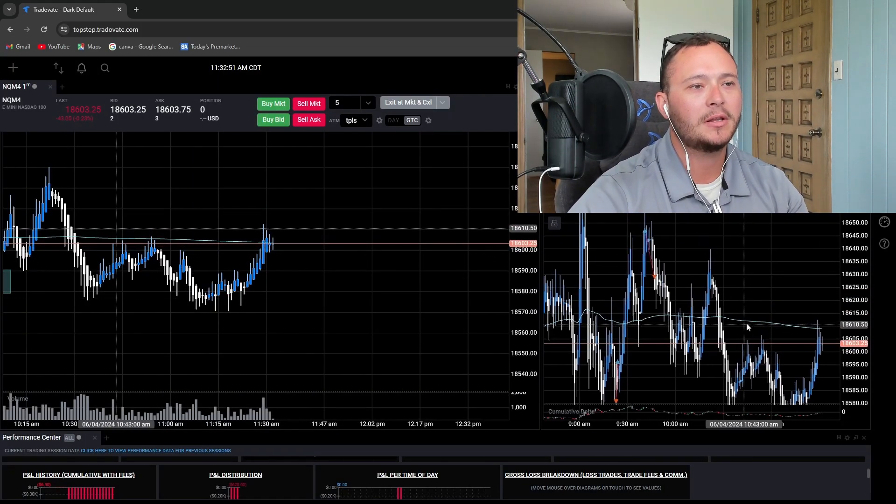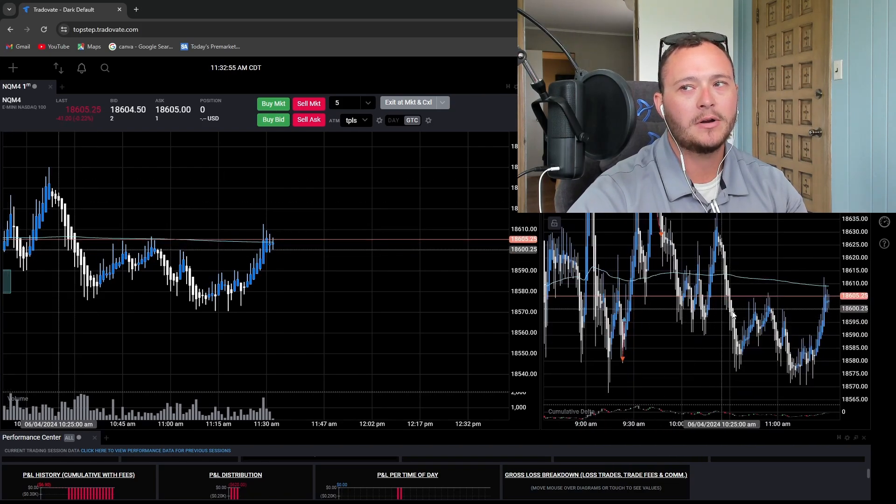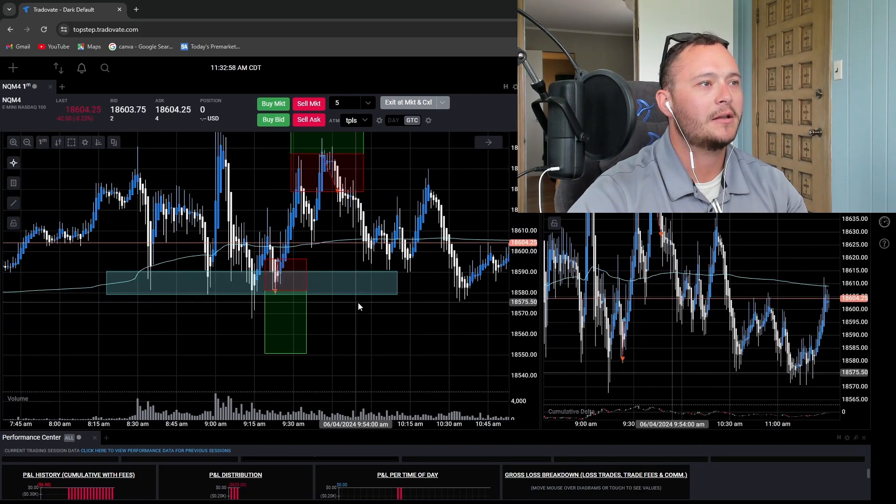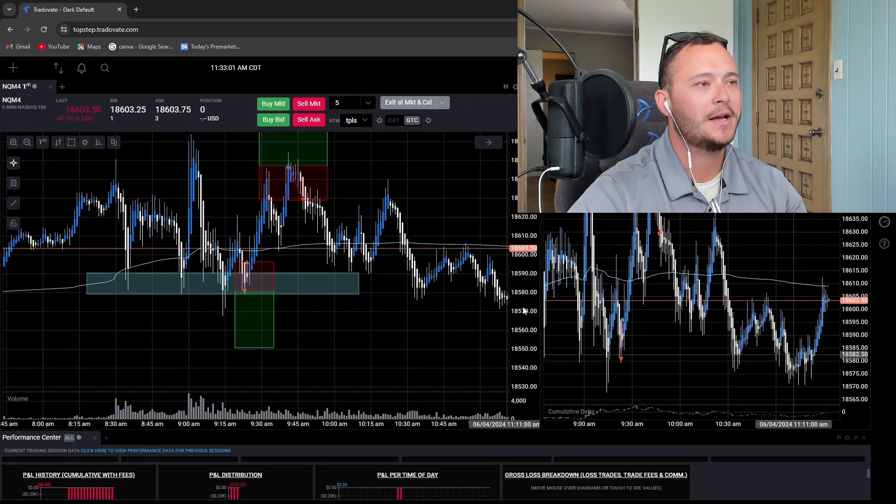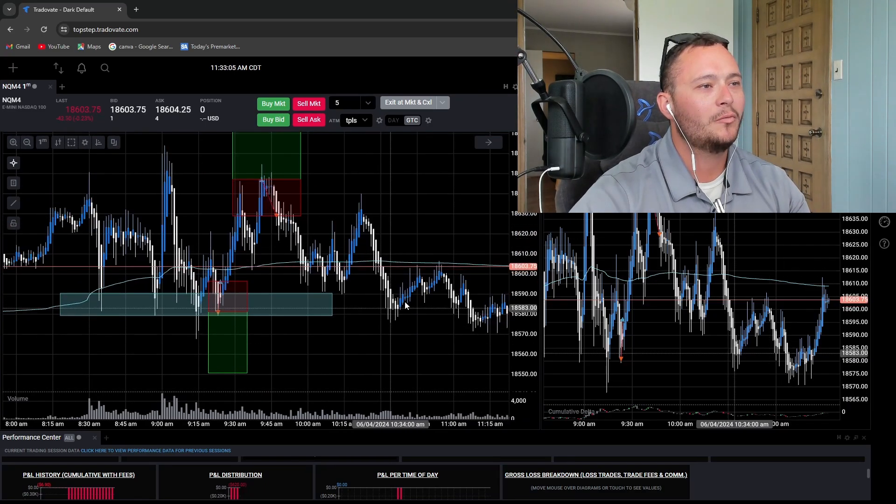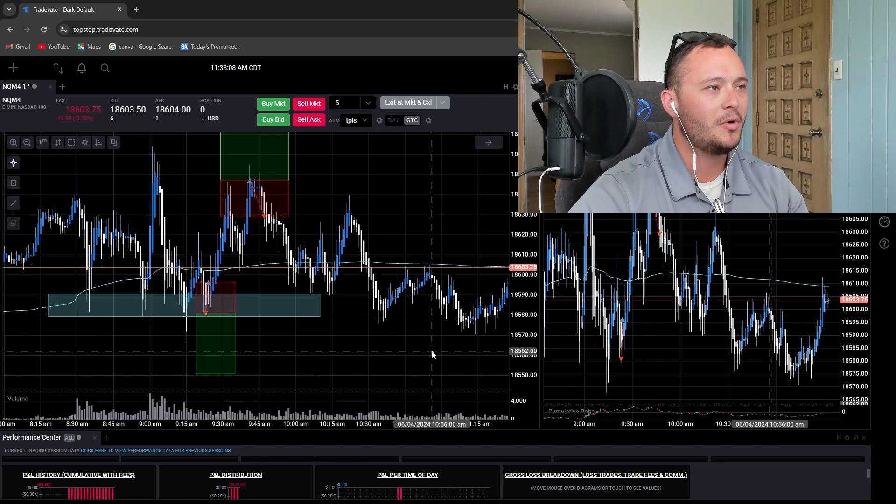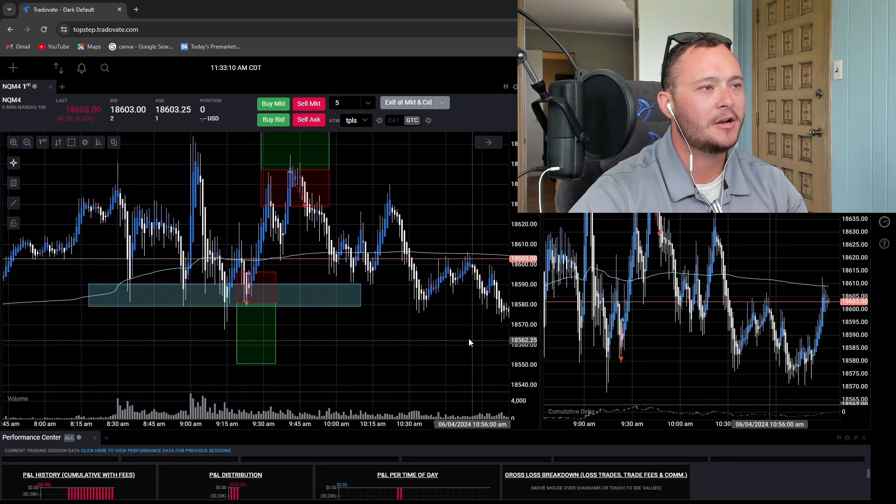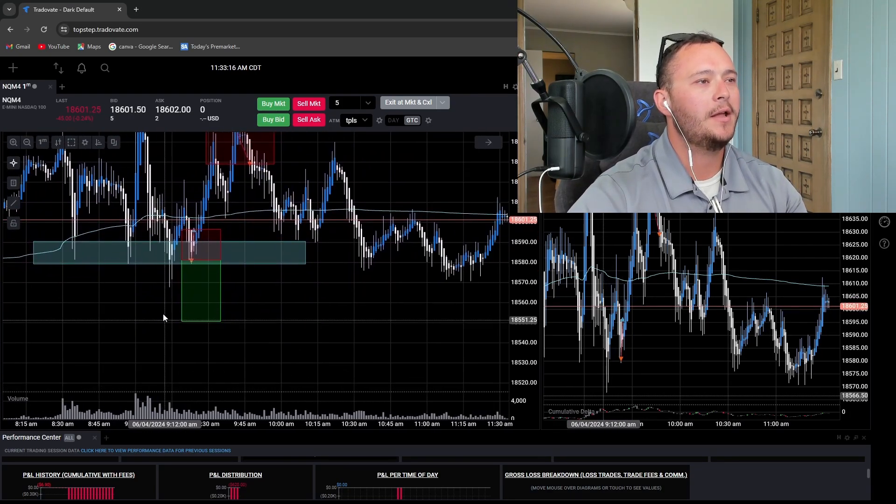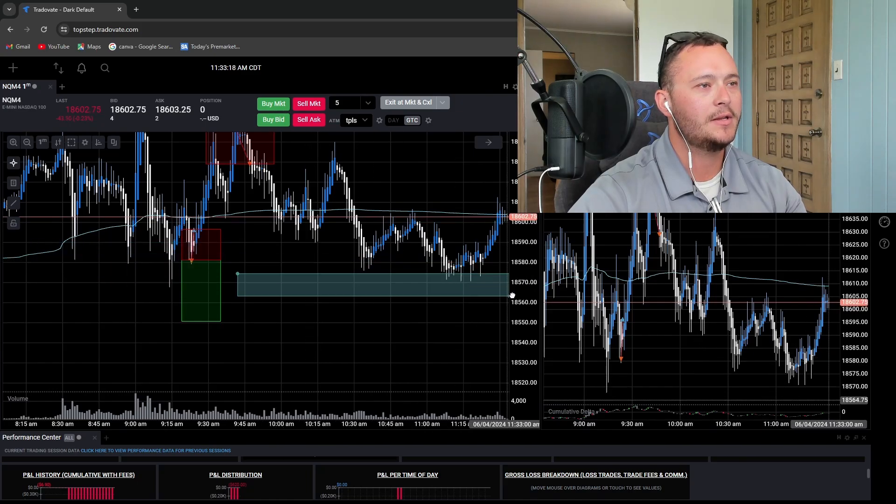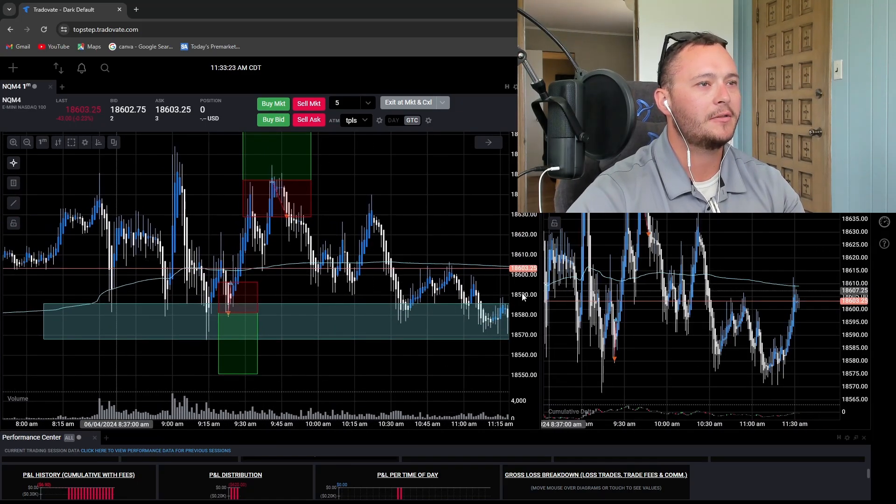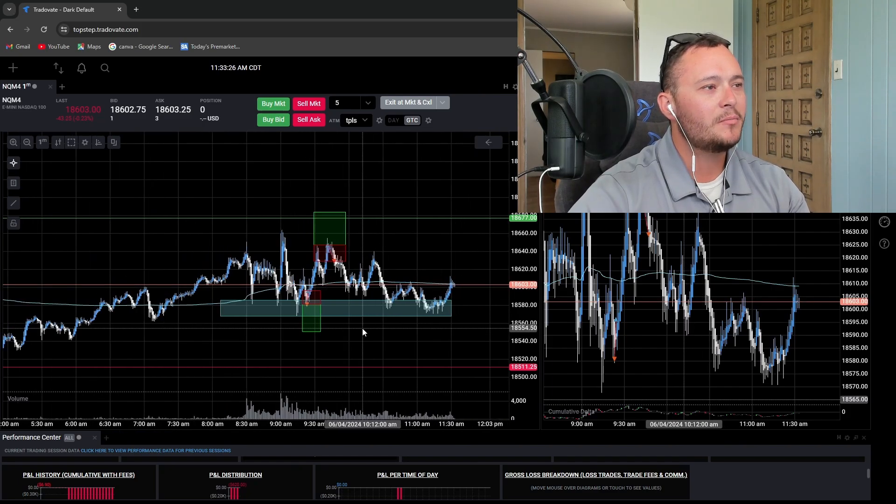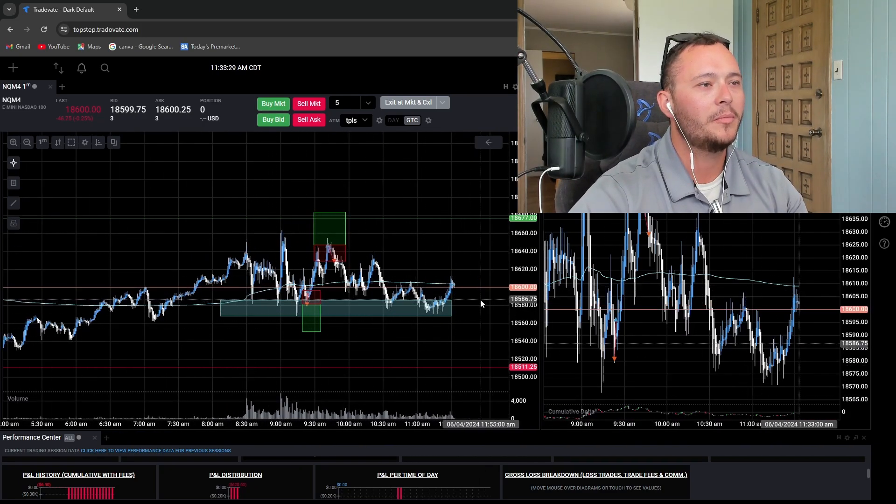I mean just look at the five minute right here. Look how hairy this looks. There's like no really flowy price action. I guess my strategy wouldn't have really worked today. The price action is just too choppy. It's not trending. I mean three hours into market open and we're still trading in this range right here. I don't think I've ever seen price trade sideways for this long.